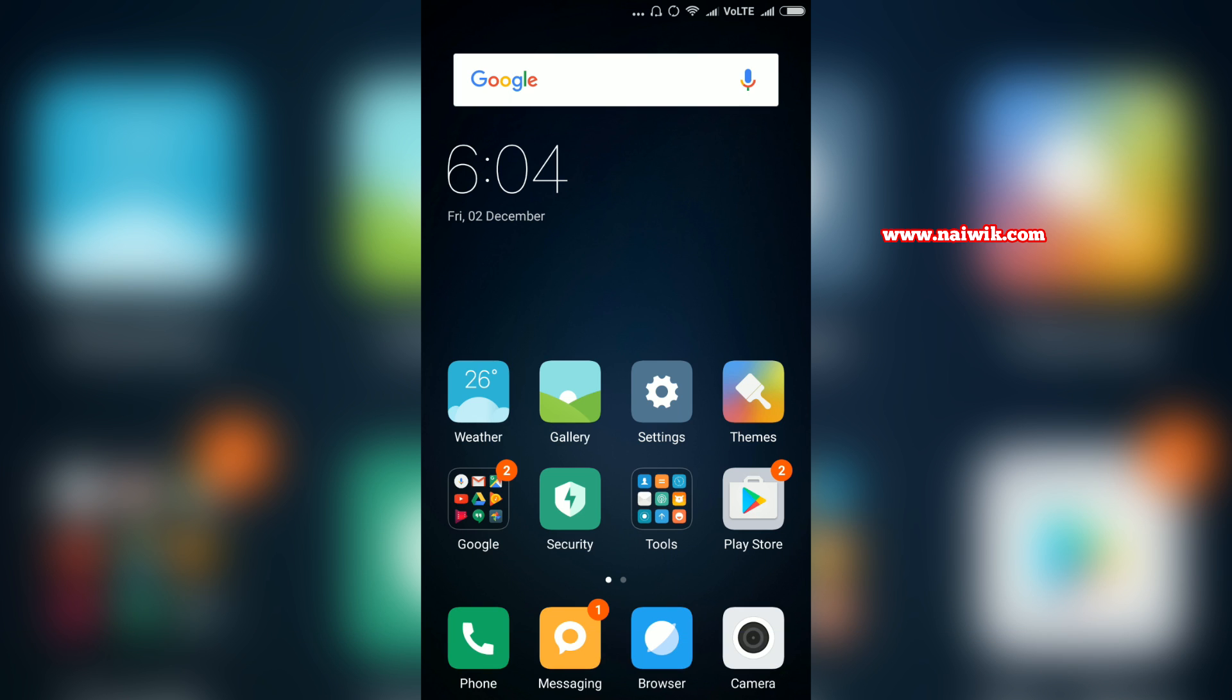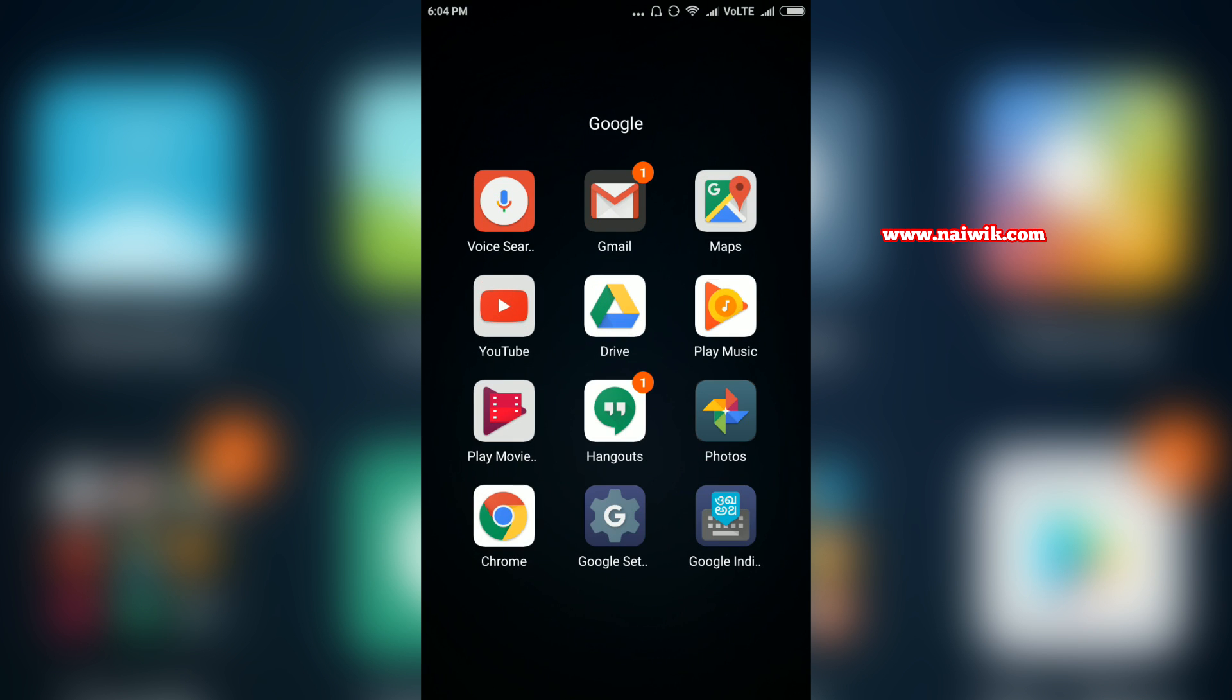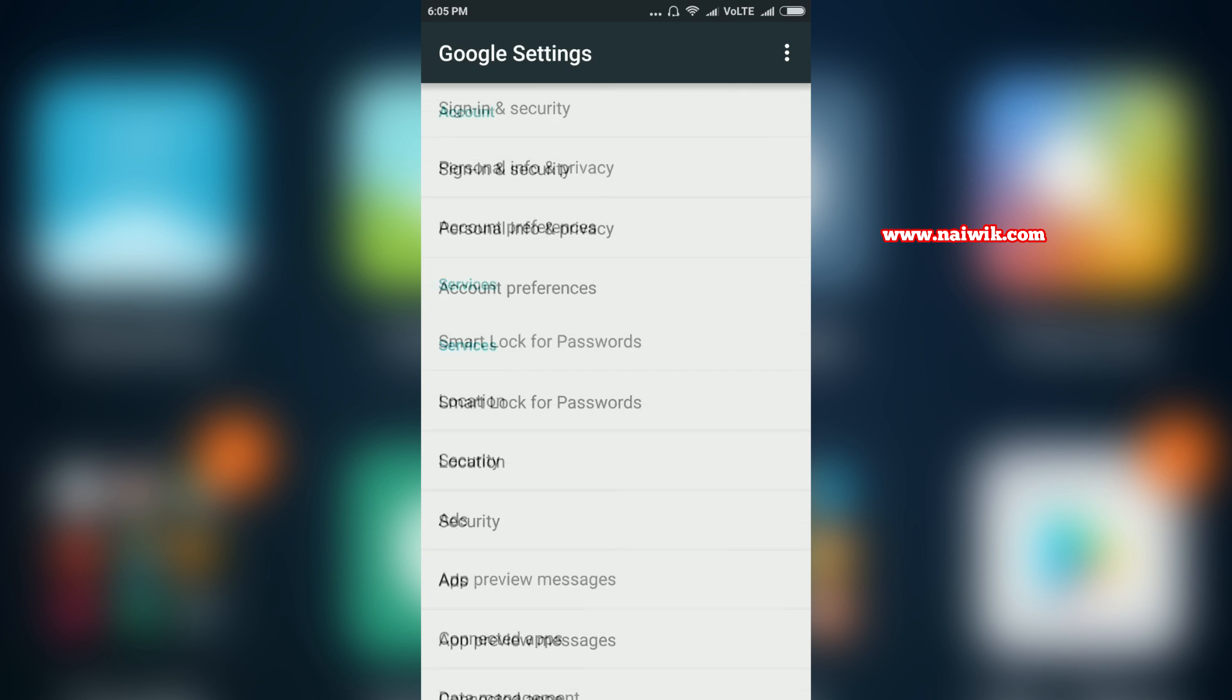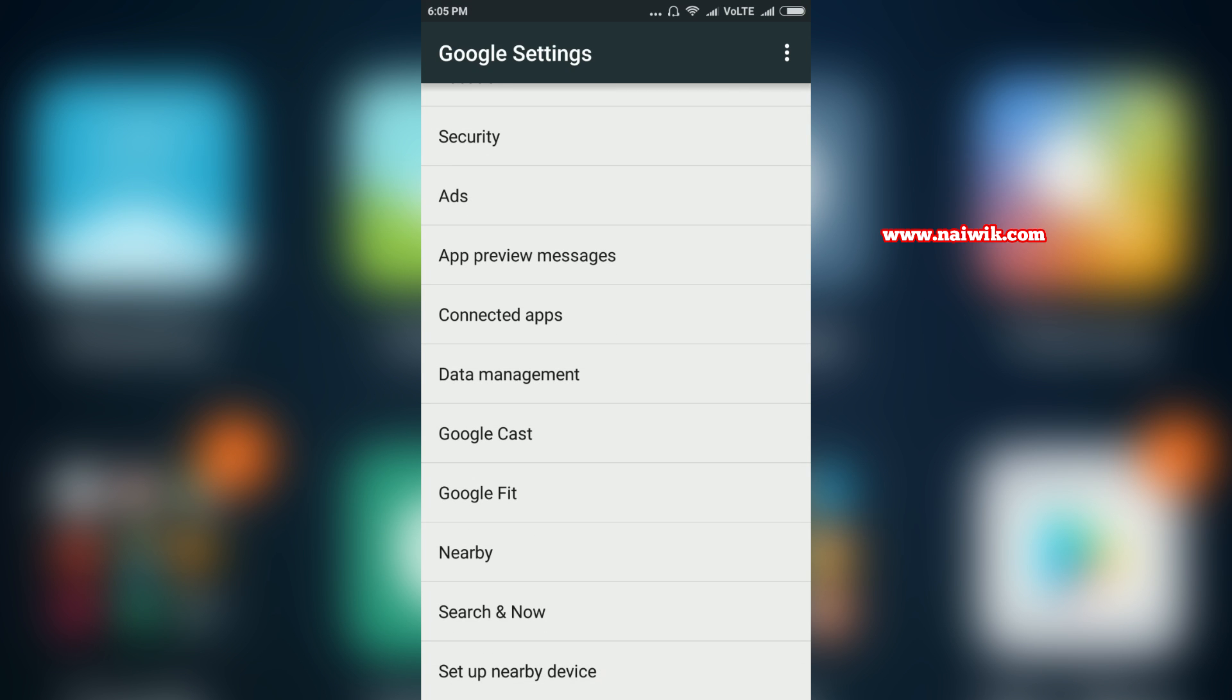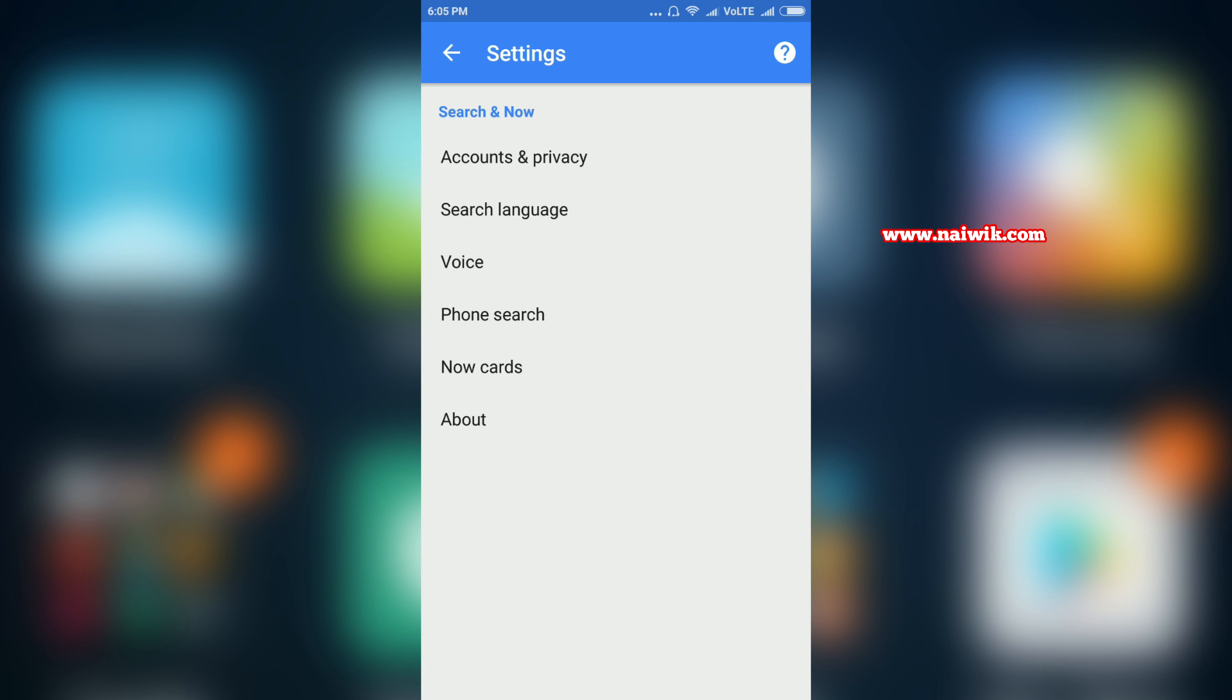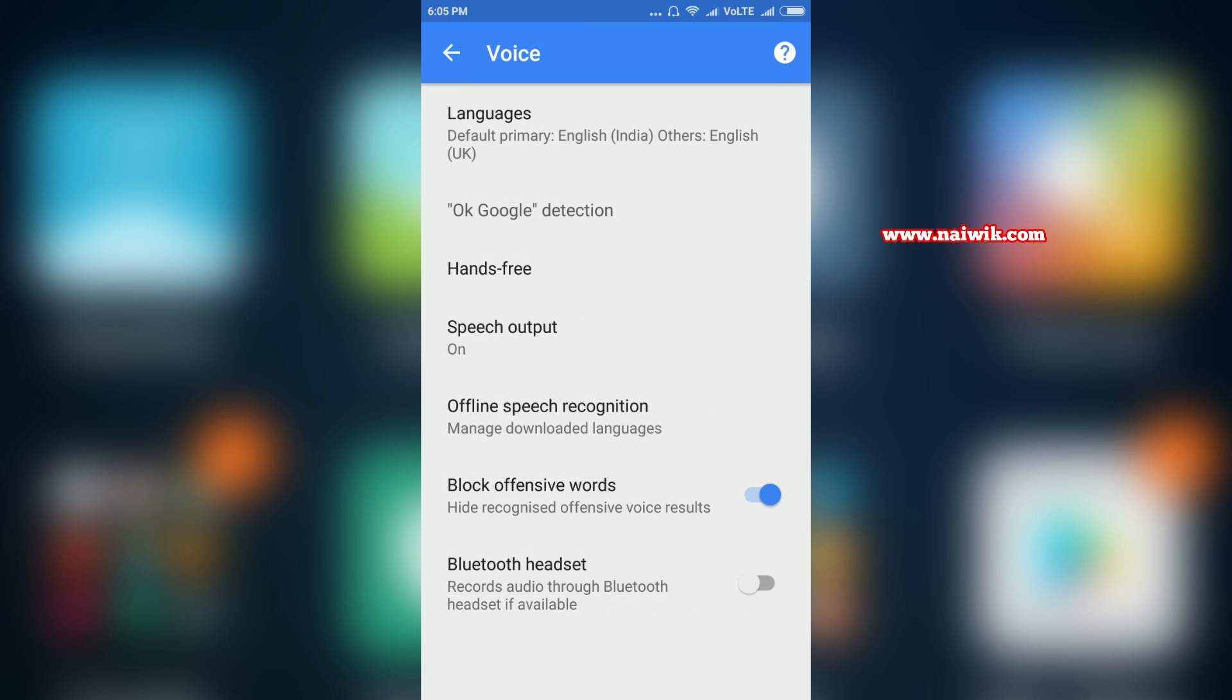To solve this issue, it's very simple. Go to the Google settings app. Here is the Google settings app, click on that. Scroll down and go to search and now. Here there is an option called voice, click on that.